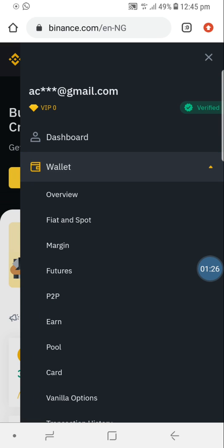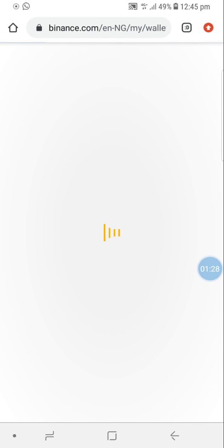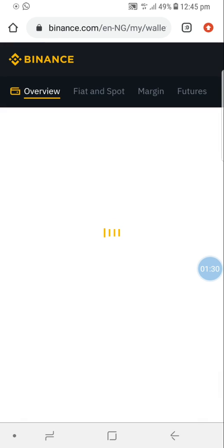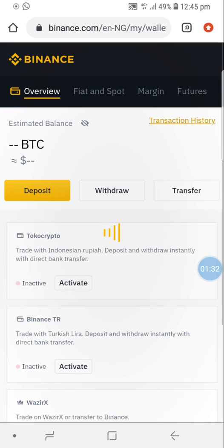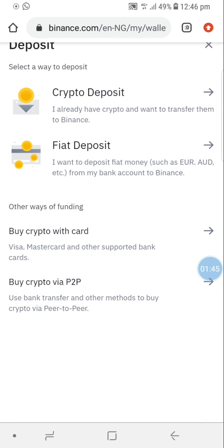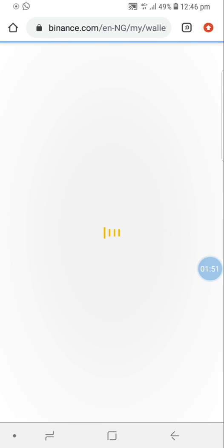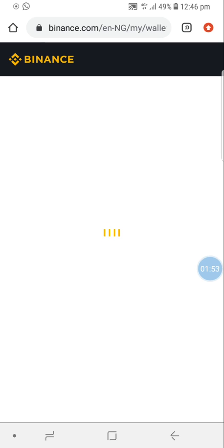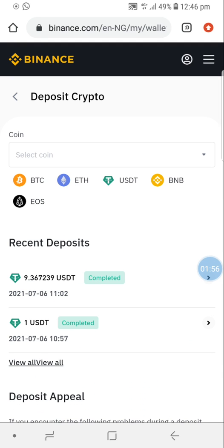Go to the second option, Wallets, then go to Wallet Overview. When you go to Wallet Overview, you will see all the things you can do. I want to deposit money into Binance, so I'm going to click on Deposit. It asks if I want to deposit crypto, deposit fiat - I want to do a crypto deposit.